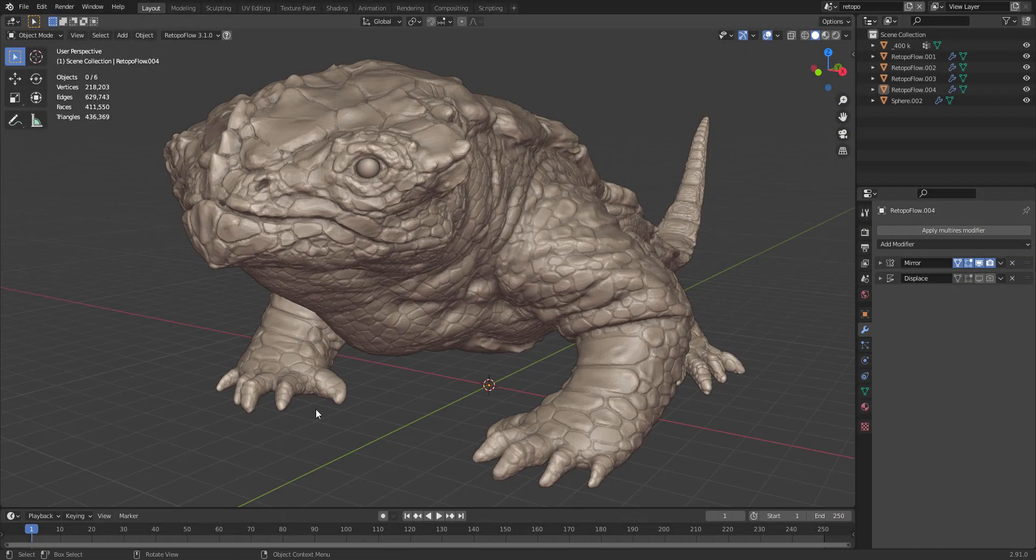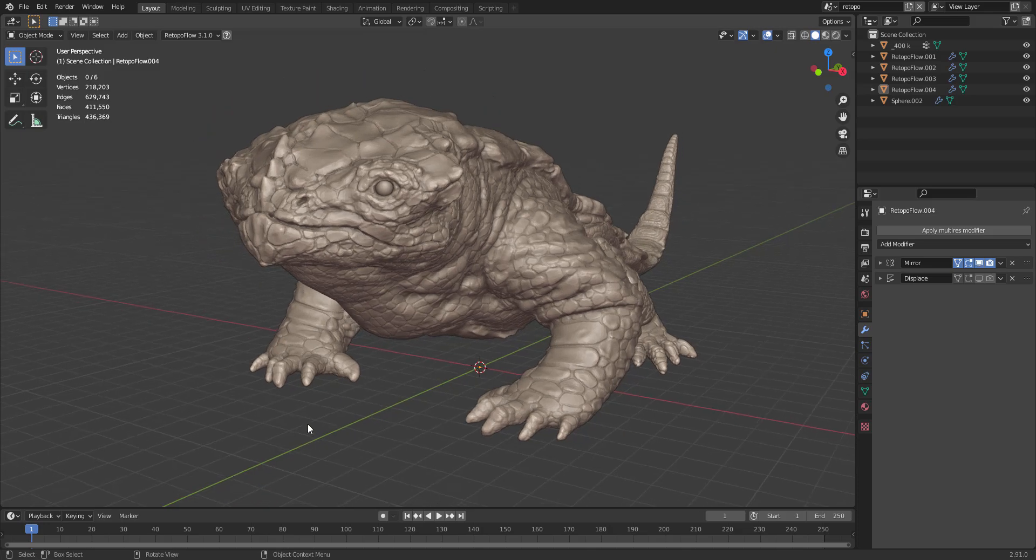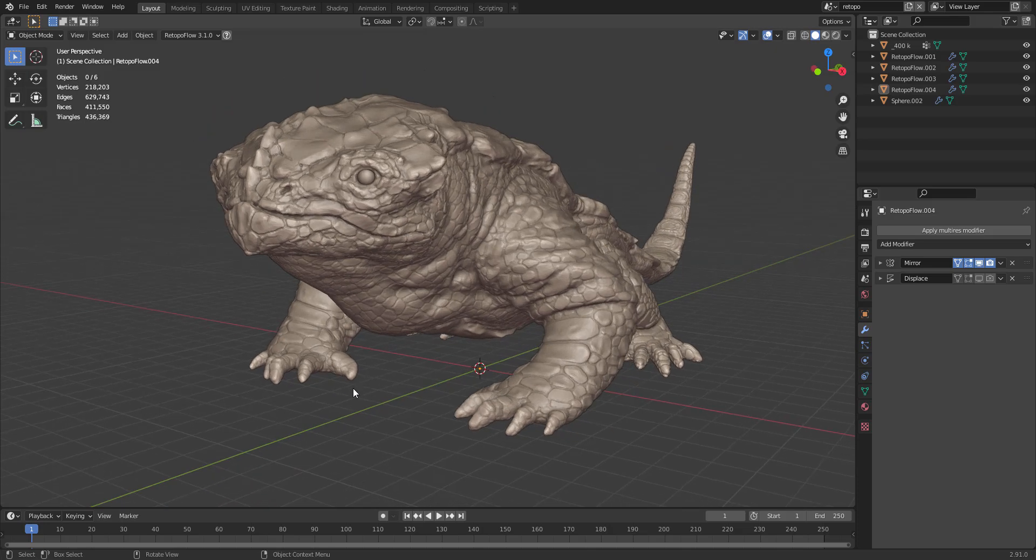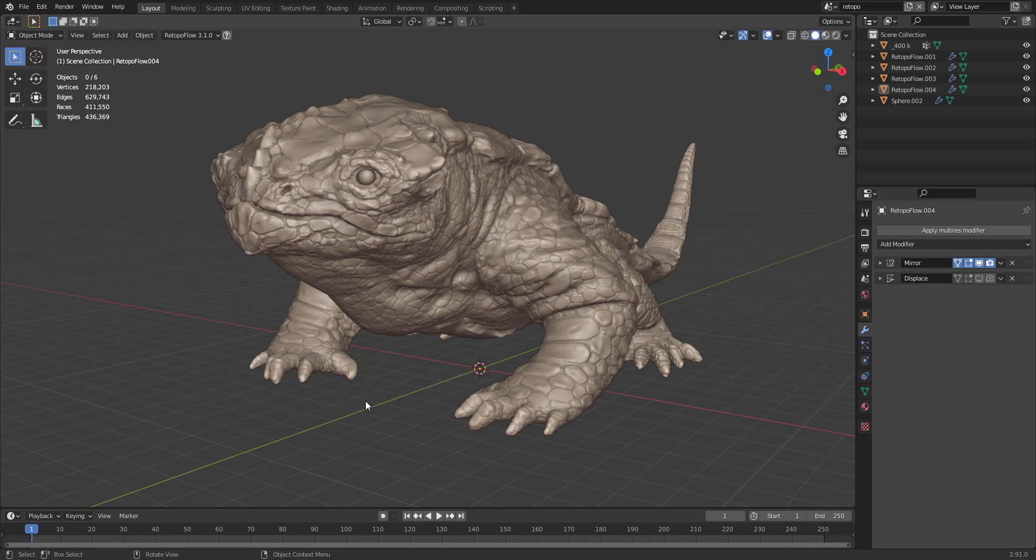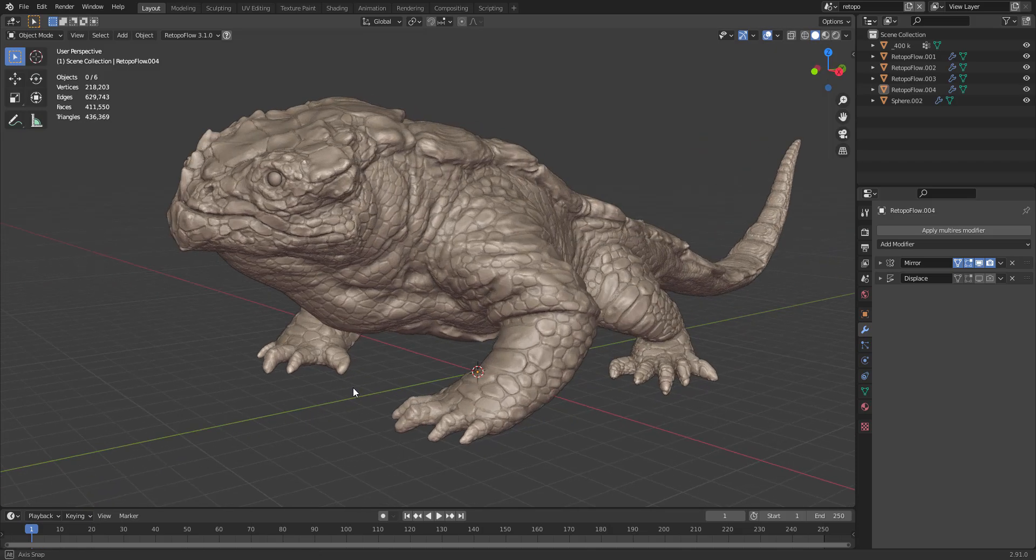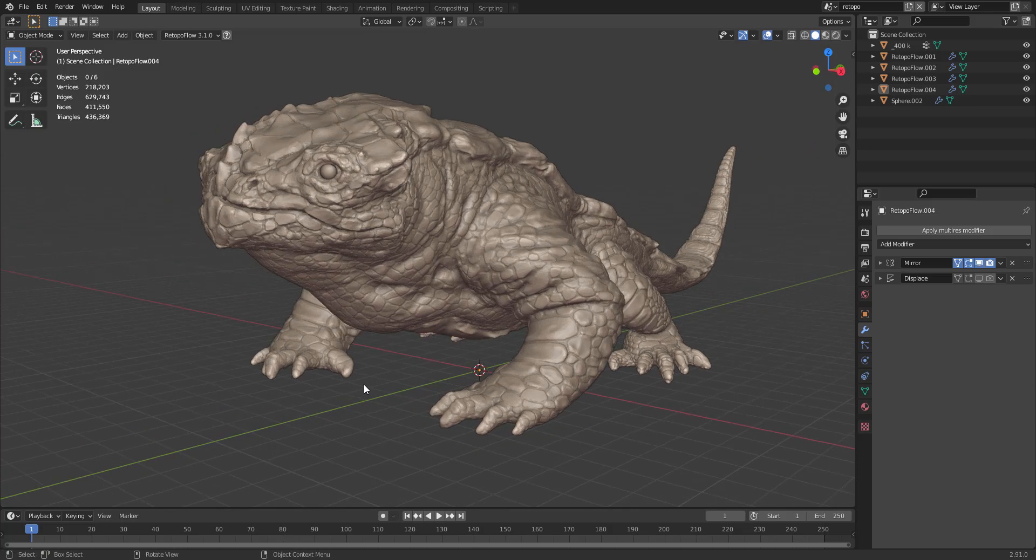Hi, my name is Daniel Beistet. In this tutorial we will have a look at Retopoflow 3.1.0, which is a Blender add-on for retopologizing in Blender.